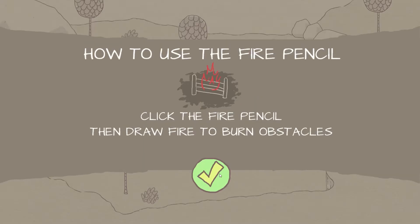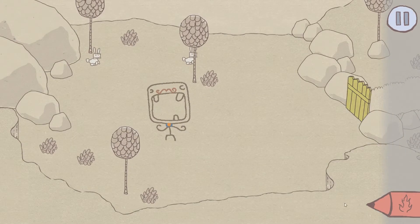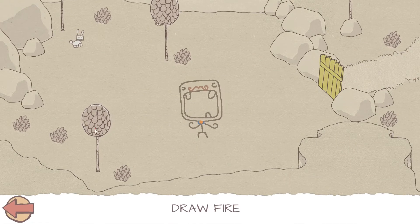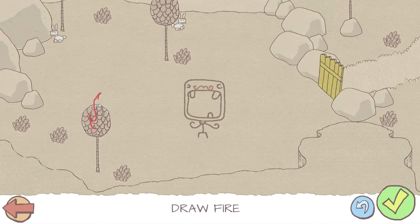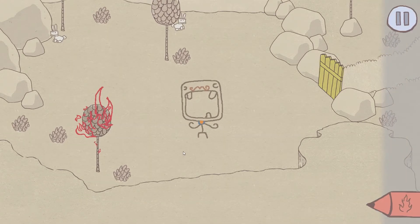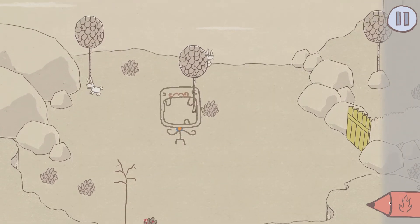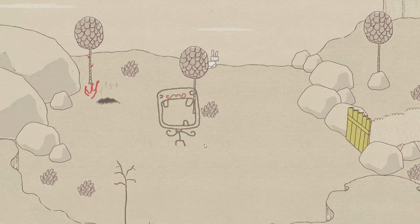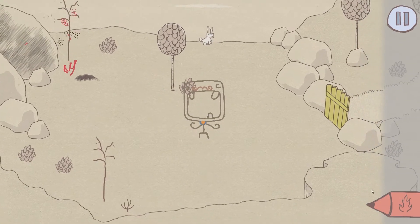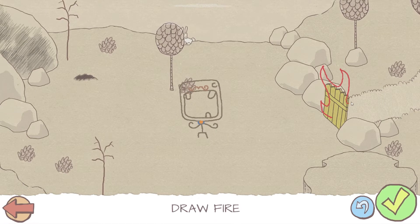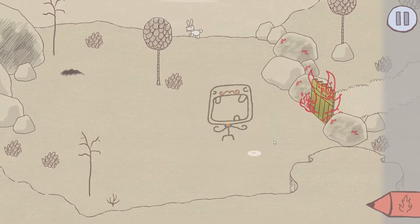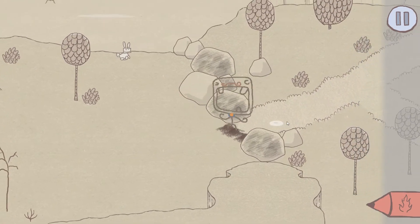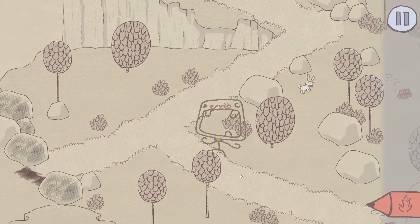Alright, here we go. How to use the fire pencil. And draw to burn obstacles. Okay, so we can click it. Let's light this tree on fire. Fire! Check. Oh, look at that. It's so cool. Can we light the bunnies on fire? Oh!